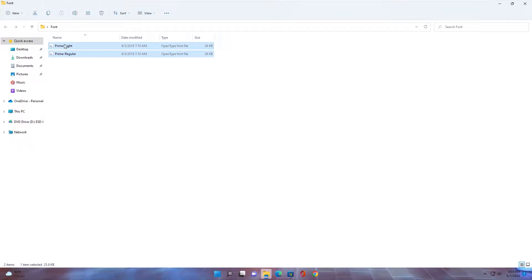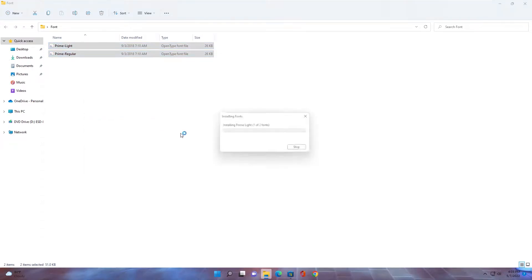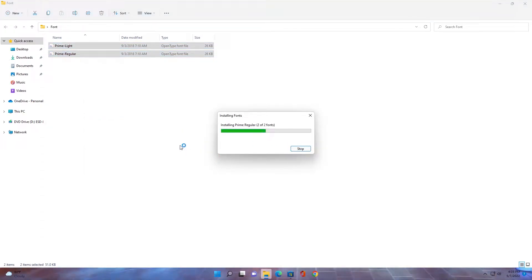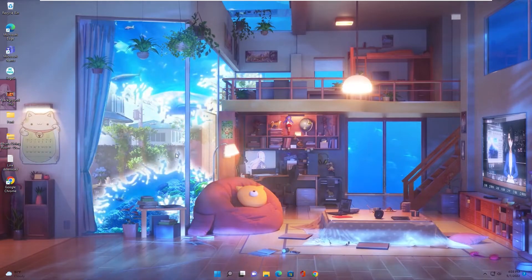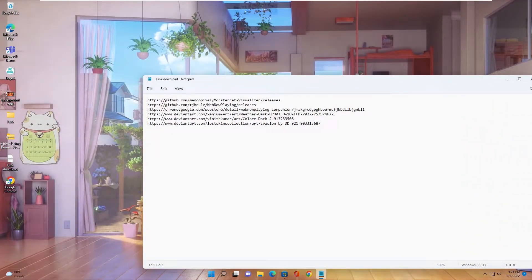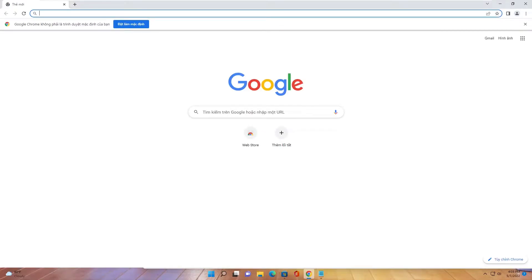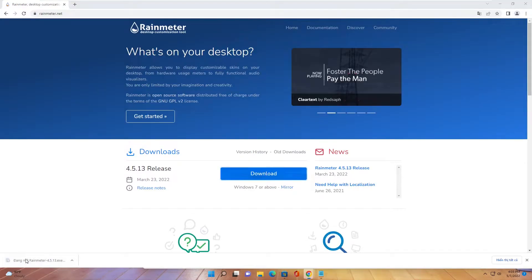Now set up the new font. We have some links we need to download, then run the setup.